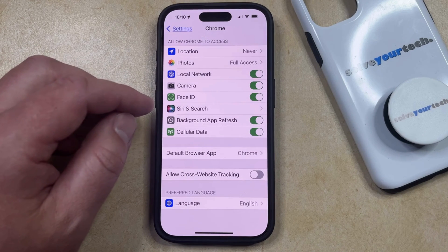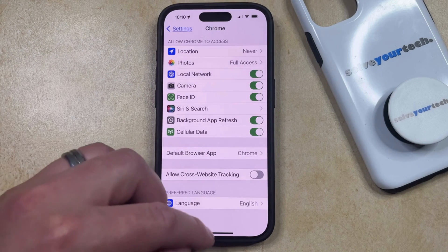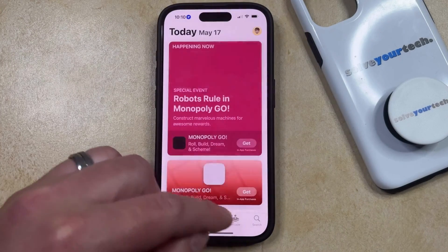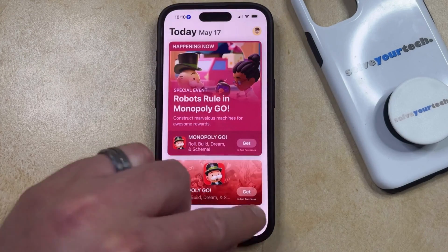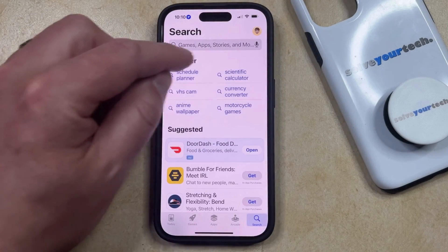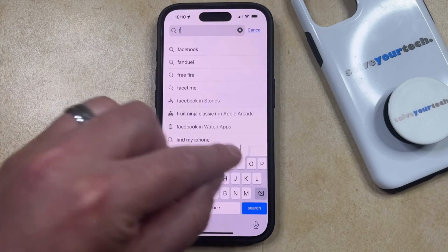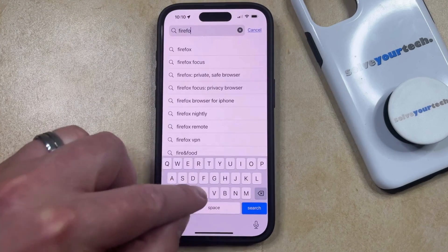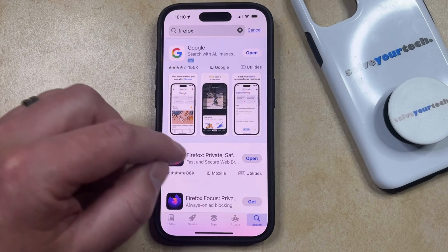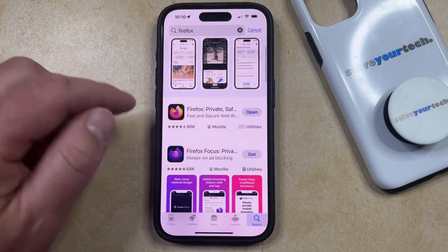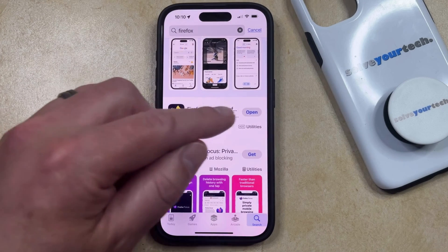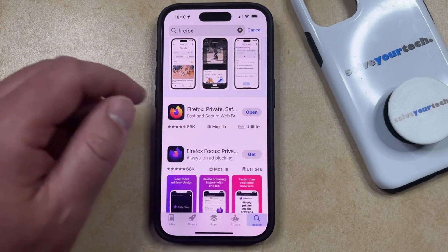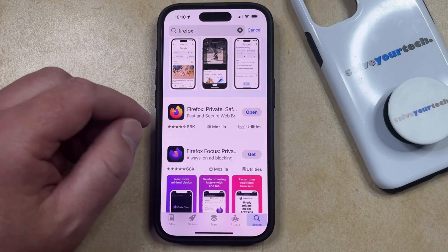If you would like to install another app, then you can just go into the App Store. You can select the Search tab at the bottom of the screen, and then you can type in the name of the browser that you wish to install. Then you just need to find it in the list of available apps and tap the Get button to the right of it. Mine says Open because I already have Firefox.